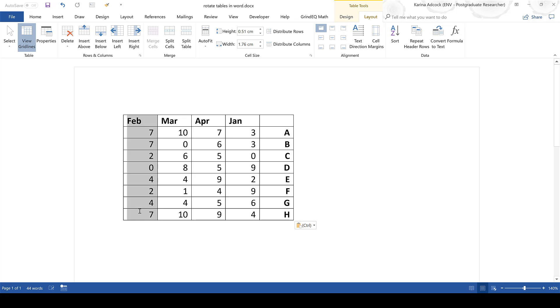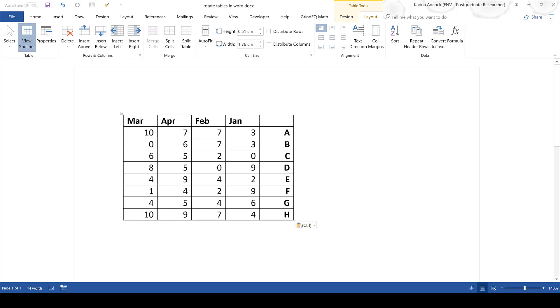So you can see here when I select the February column I click and drag it and hold my mouse over the top of the January column then when I release the mouse the February column is inserted on the left hand side of the January column.